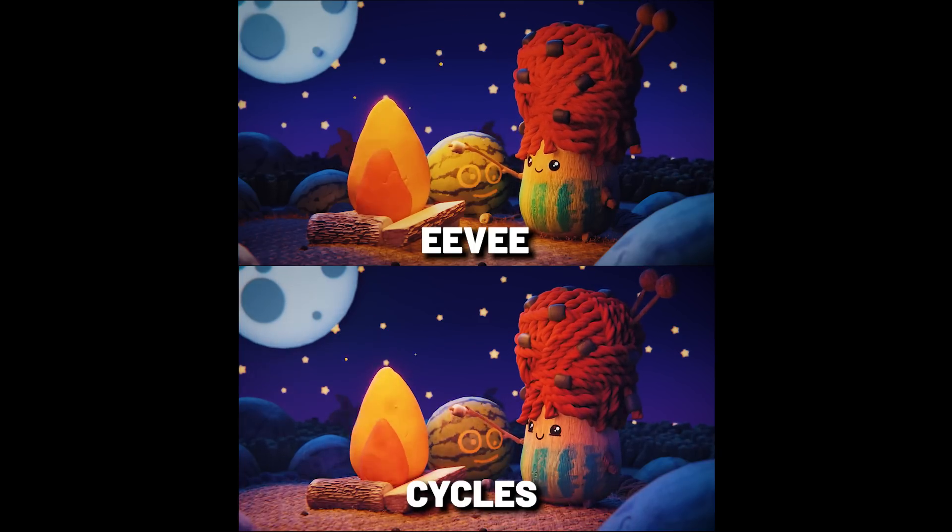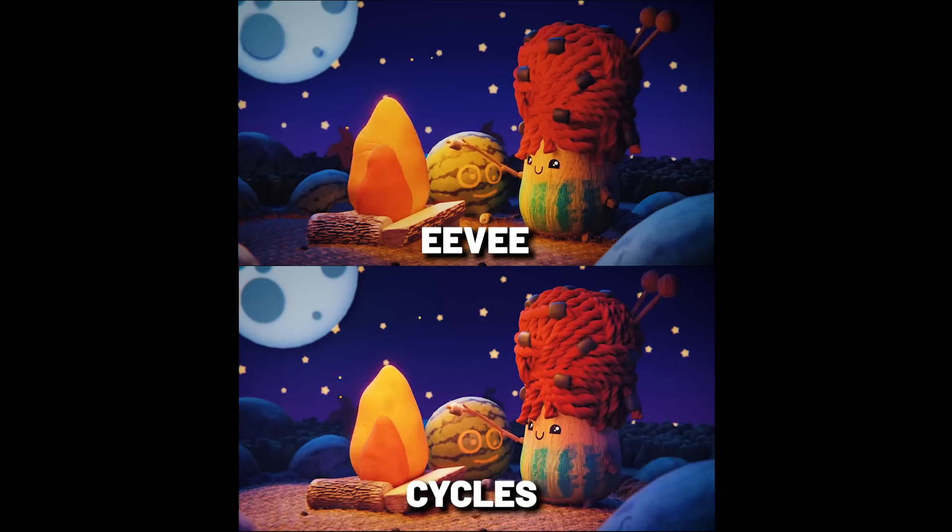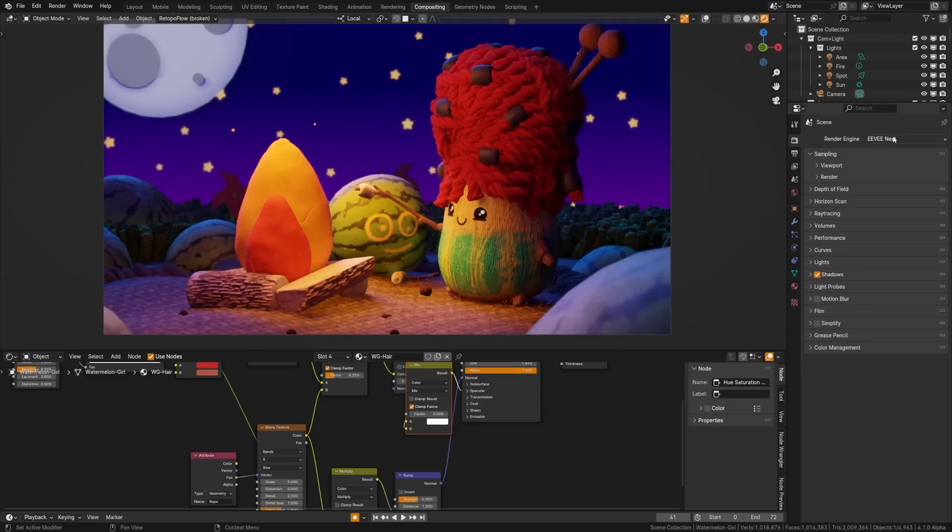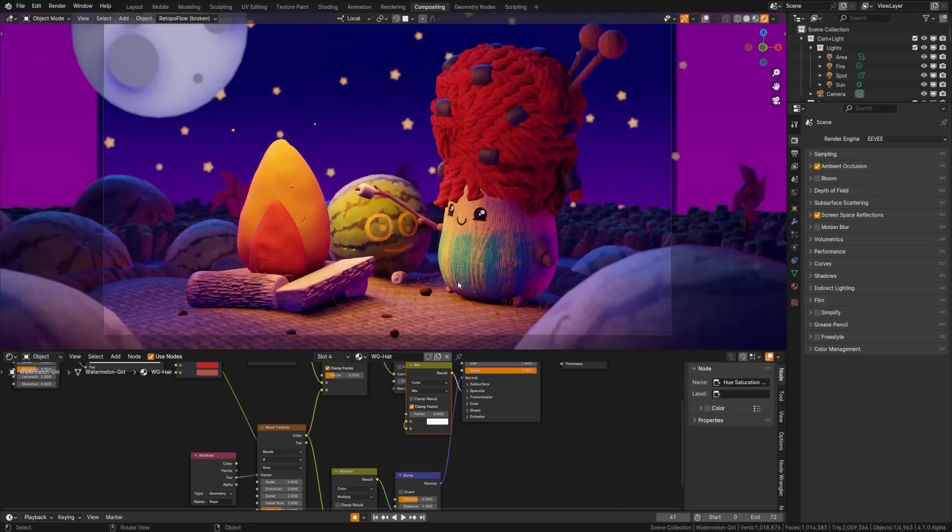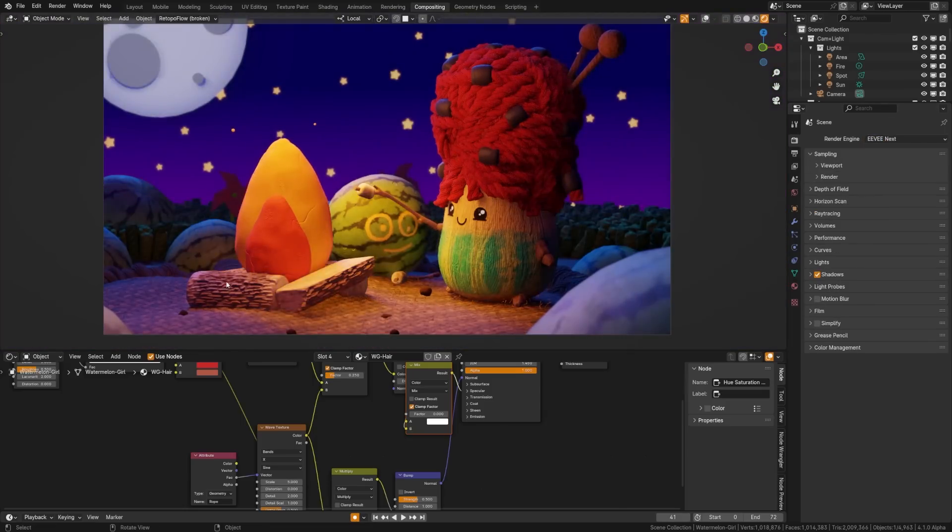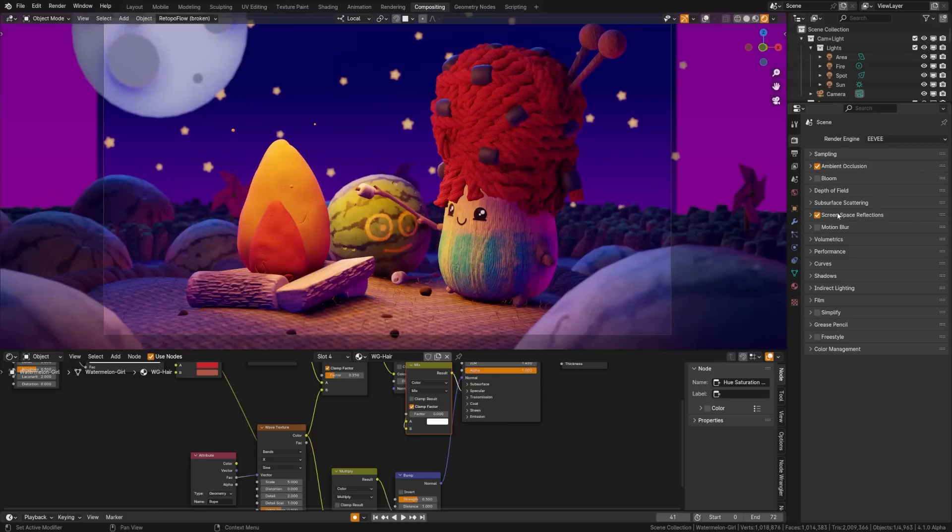You're probably already familiar with Eevee Next. It adds ray tracing, displacement, and other awesome features, making it even better than it already is. Unfortunately it's been delayed from 4.1 to the next version, but it's okay, that means it'll be even better at launch.